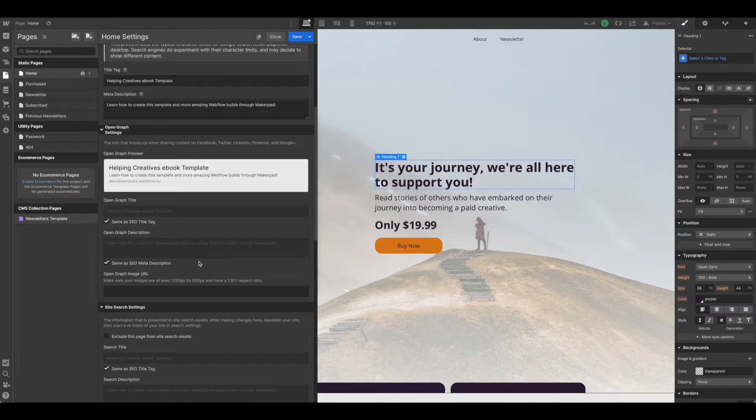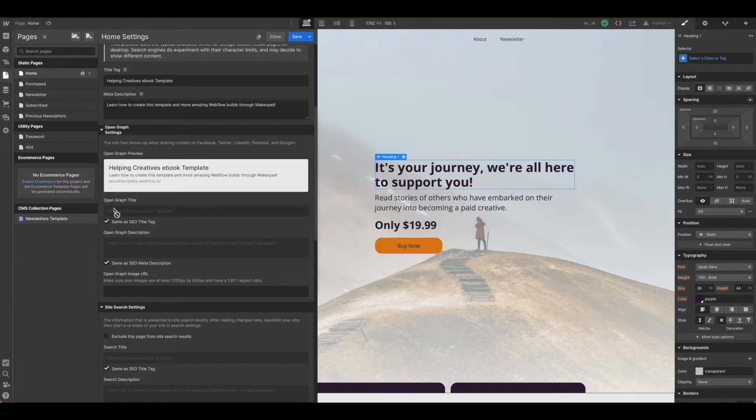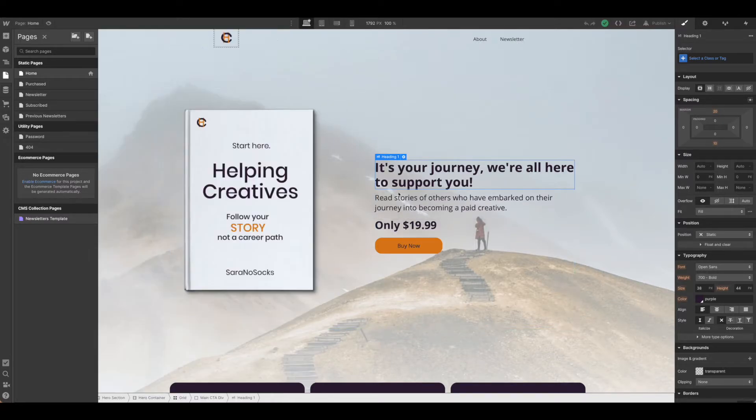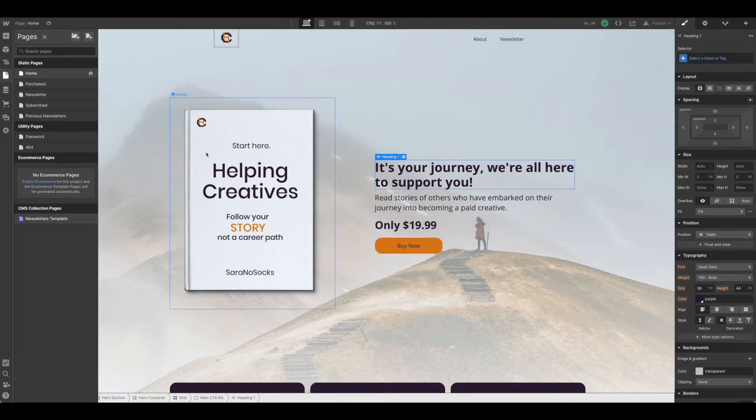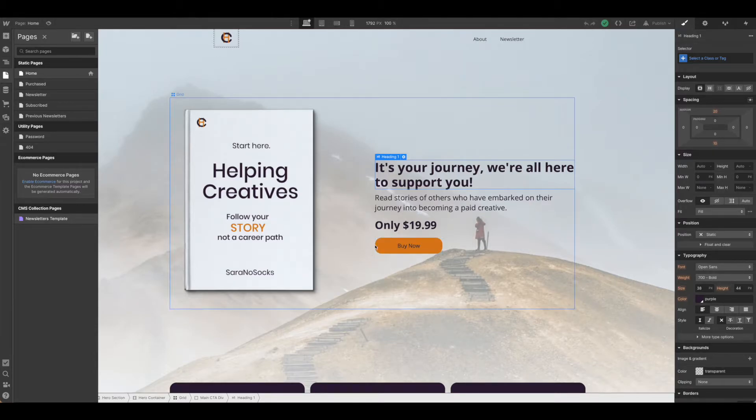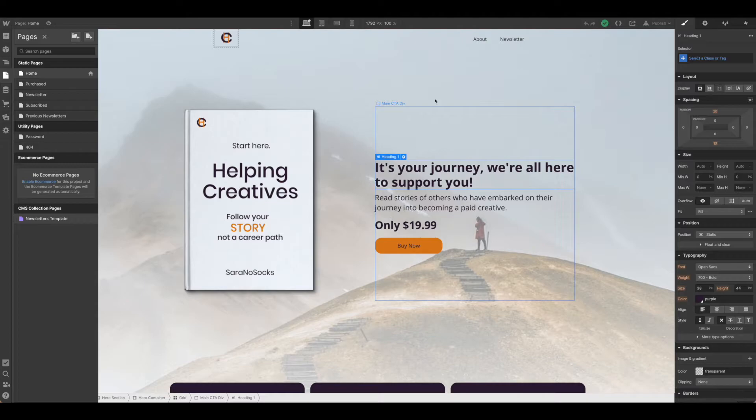Once we have all those settings we have to ensure that we have an image to put in here. What I've done is put together a nice little smaller image of what we're selling here. You want this to be descriptive and not overwhelming so that it's easily scannable when you're on social media.